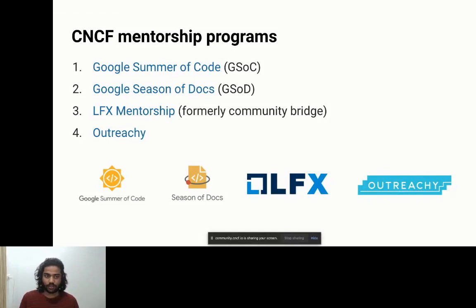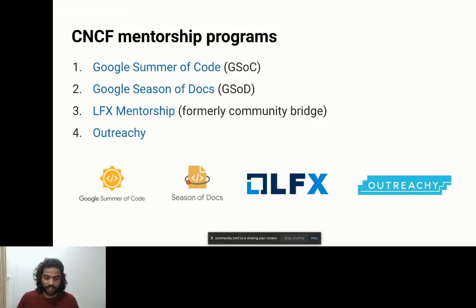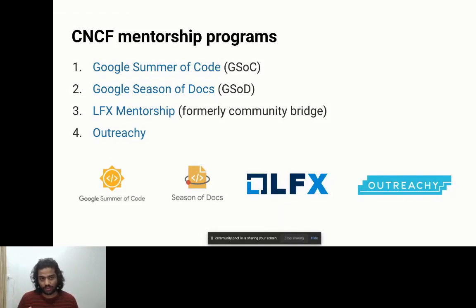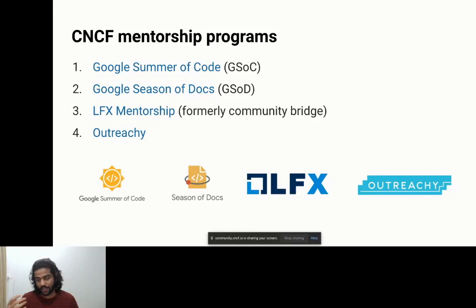Google Season of Docs is similar to GSoC but focused on documentation — technical content, getting started guides, design docs, user guides, whatever the project demands. One important thing about Google Season of Docs is that you do not need to be a student. Even working individuals can do it. If you have time during weekends it works out — I know many folks who've done Google Season of Docs as a full-time employee.